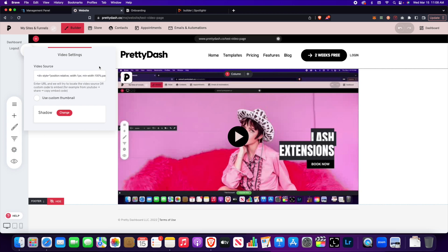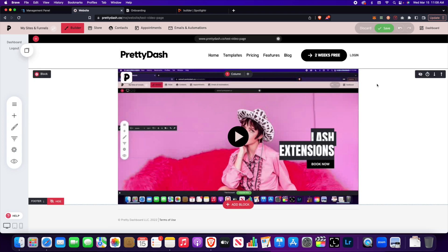So I hope that helped you understand how to add videos to your PrettyDash website. If you have any questions do not hesitate to reach out to me at hello at prettydash.co or follow on Instagram at prettydashboard. Until next time.